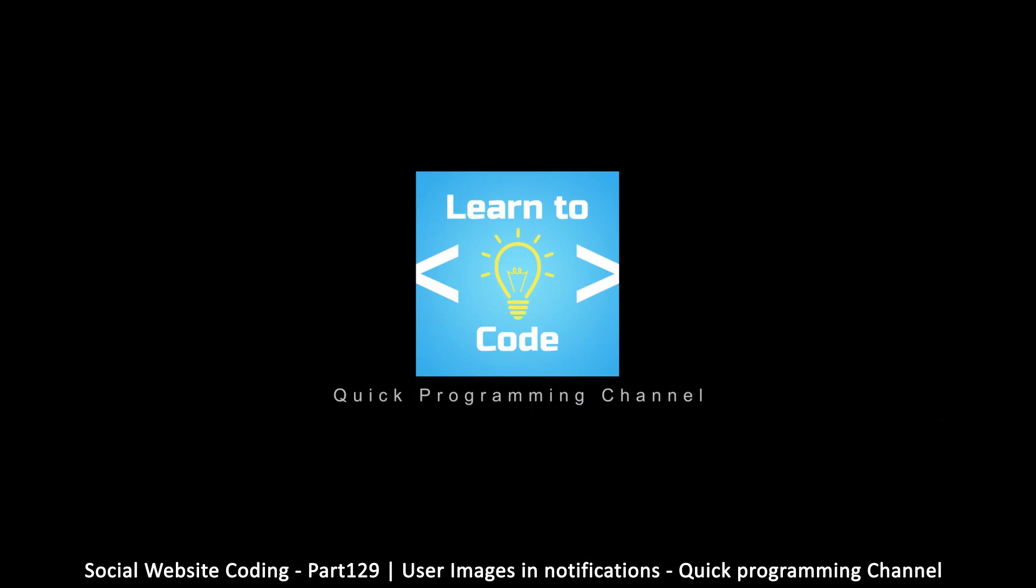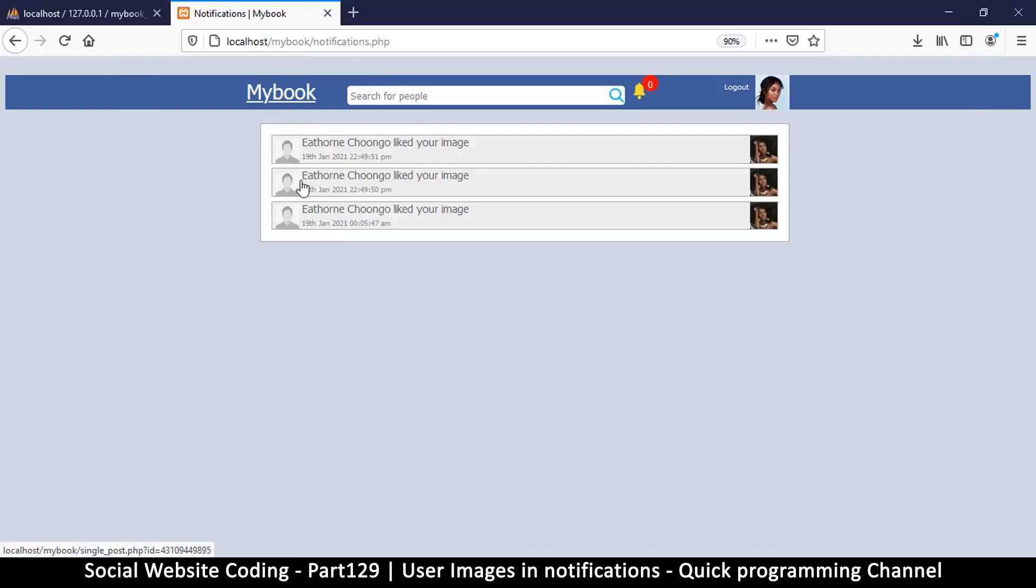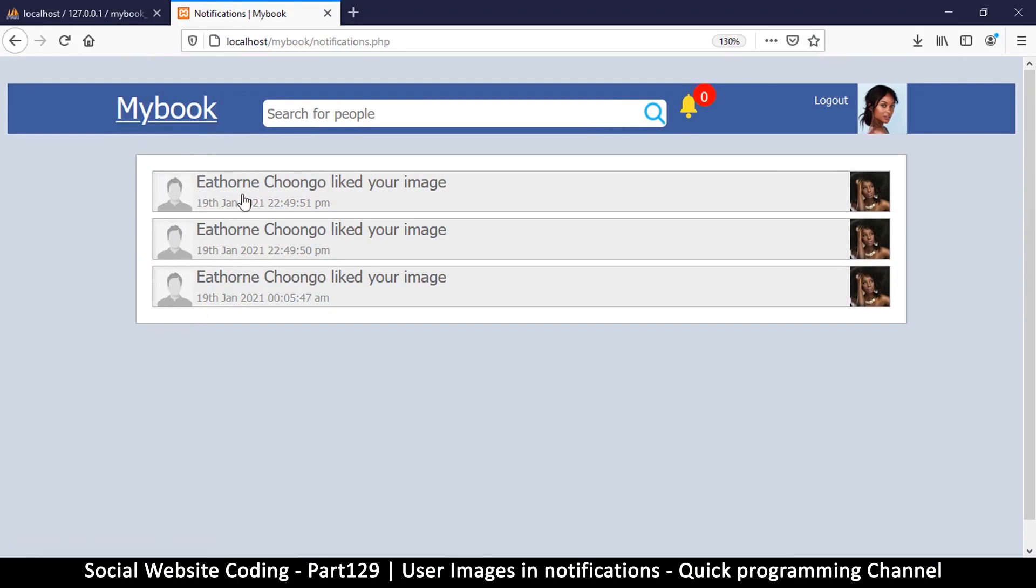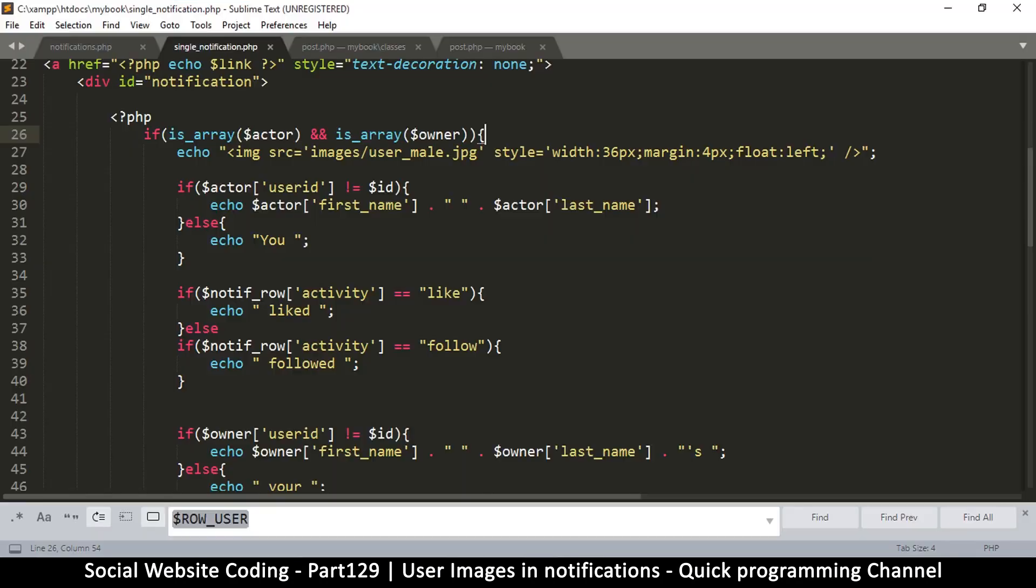In here what we want to do is look at the notification side and change this image here so that it actually shows the user that liked the image. So to do that we'll go to single notification